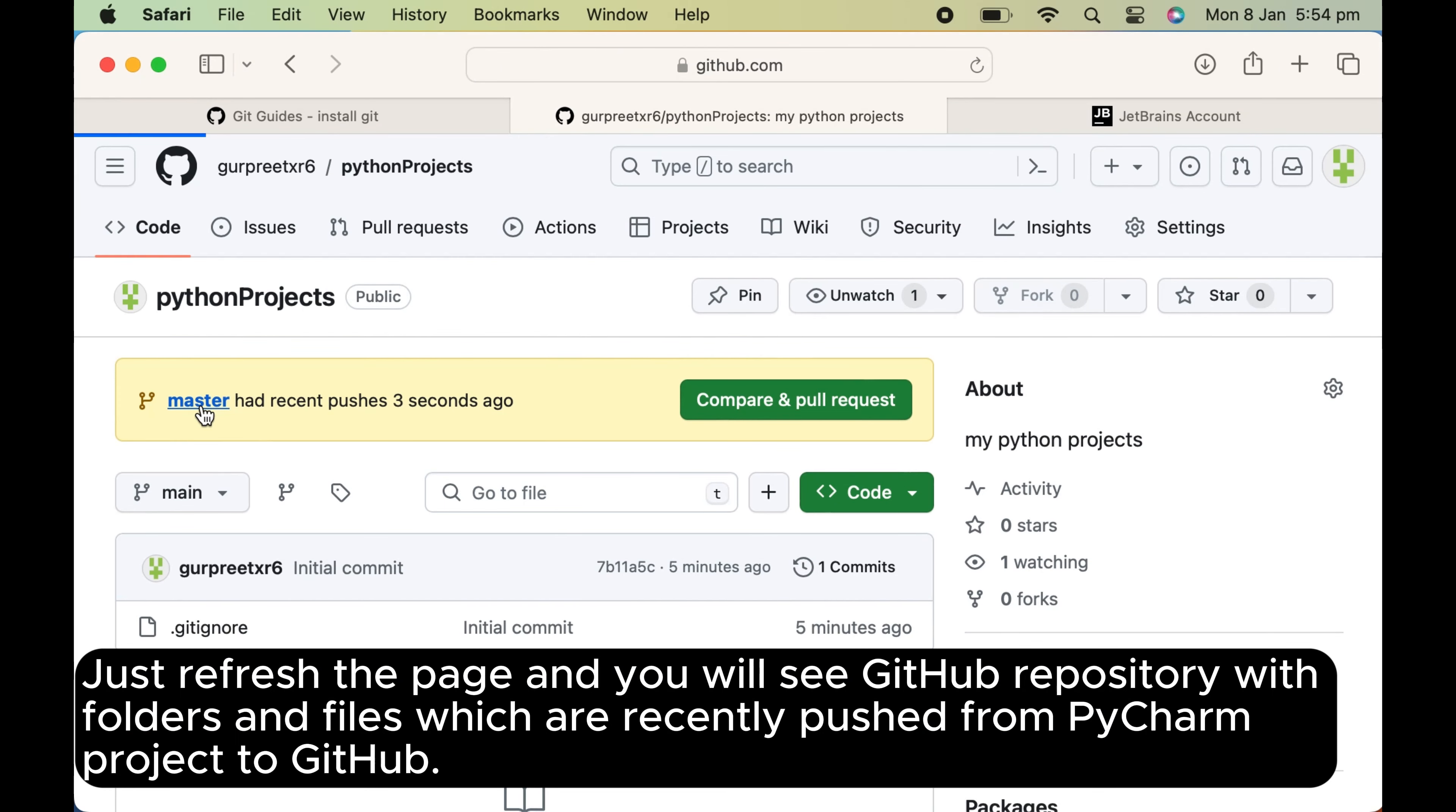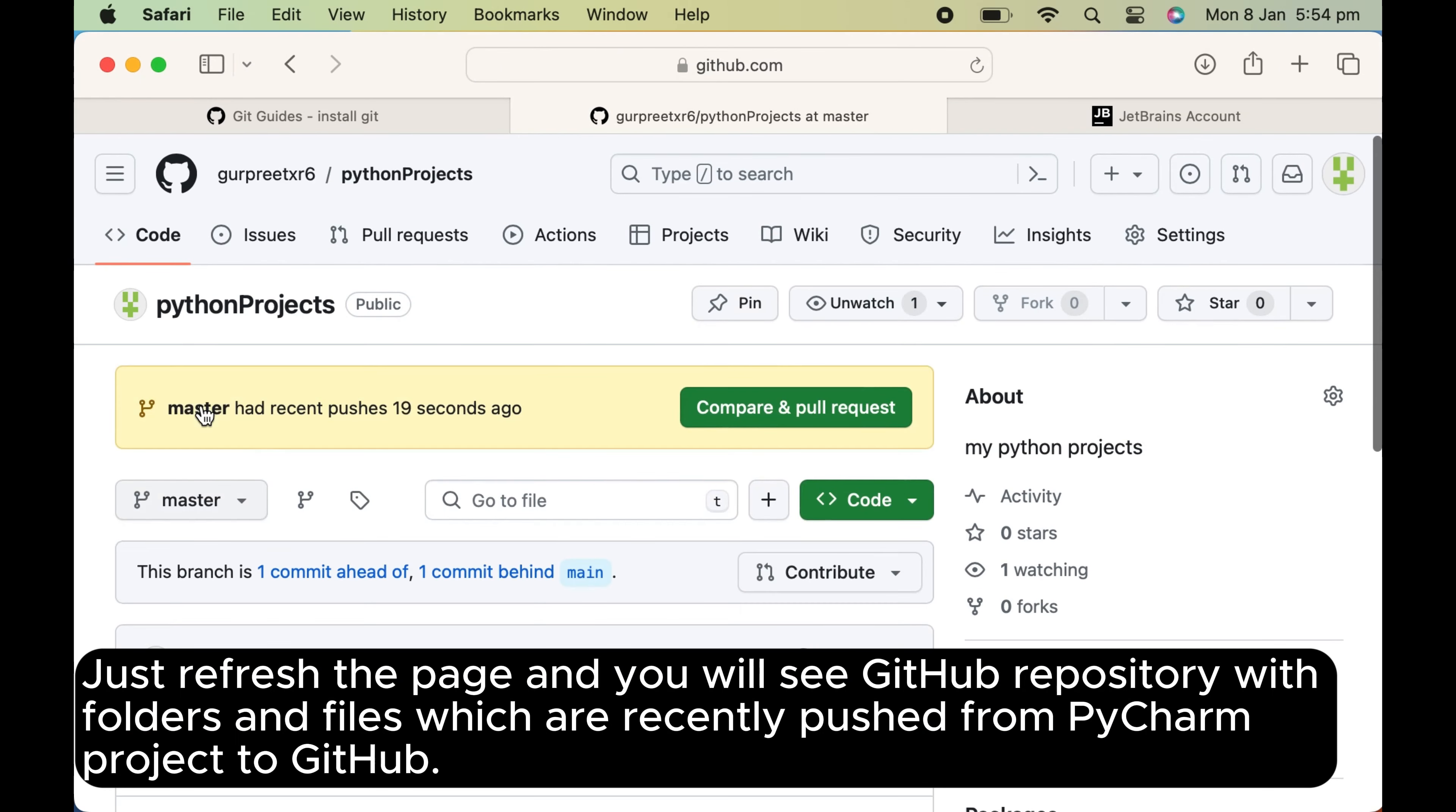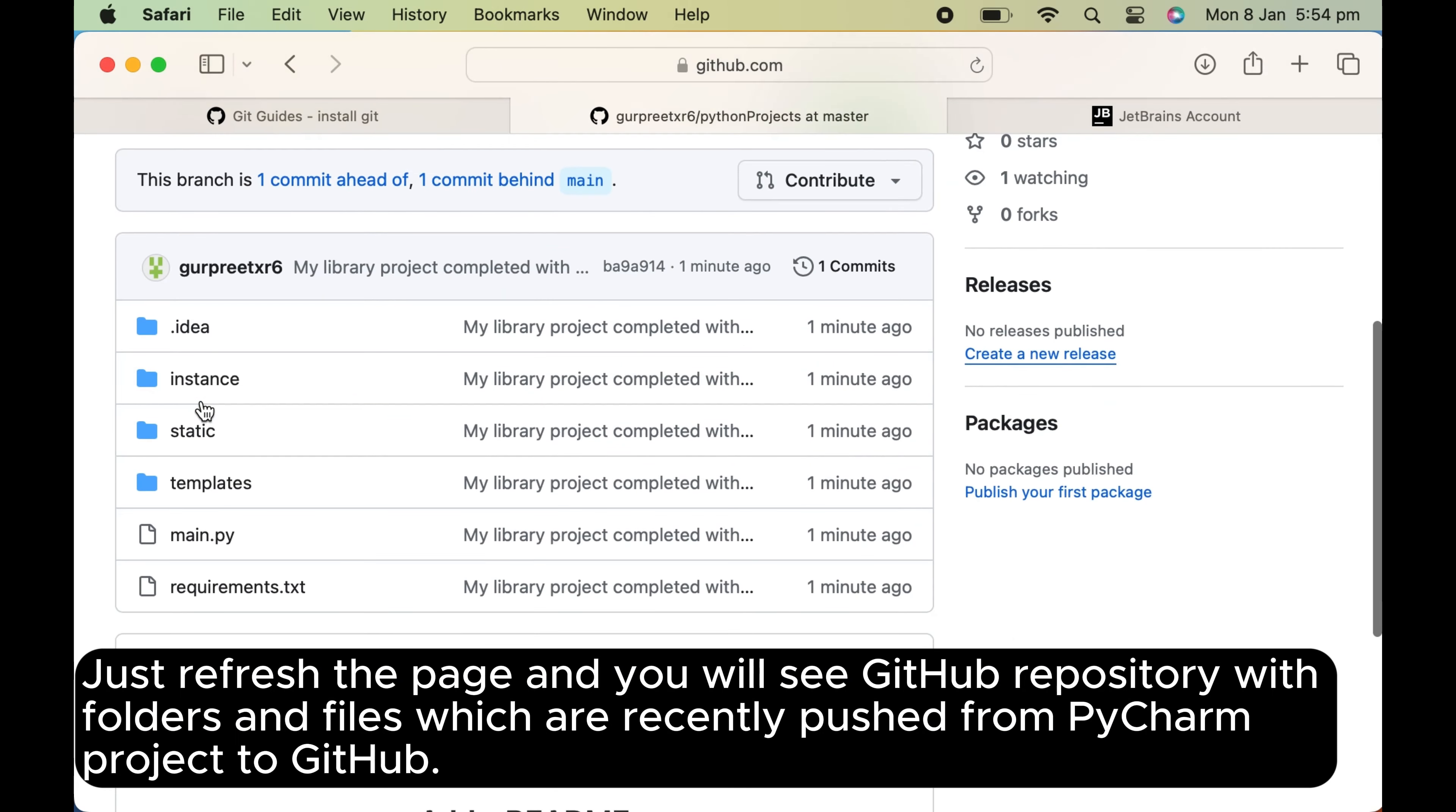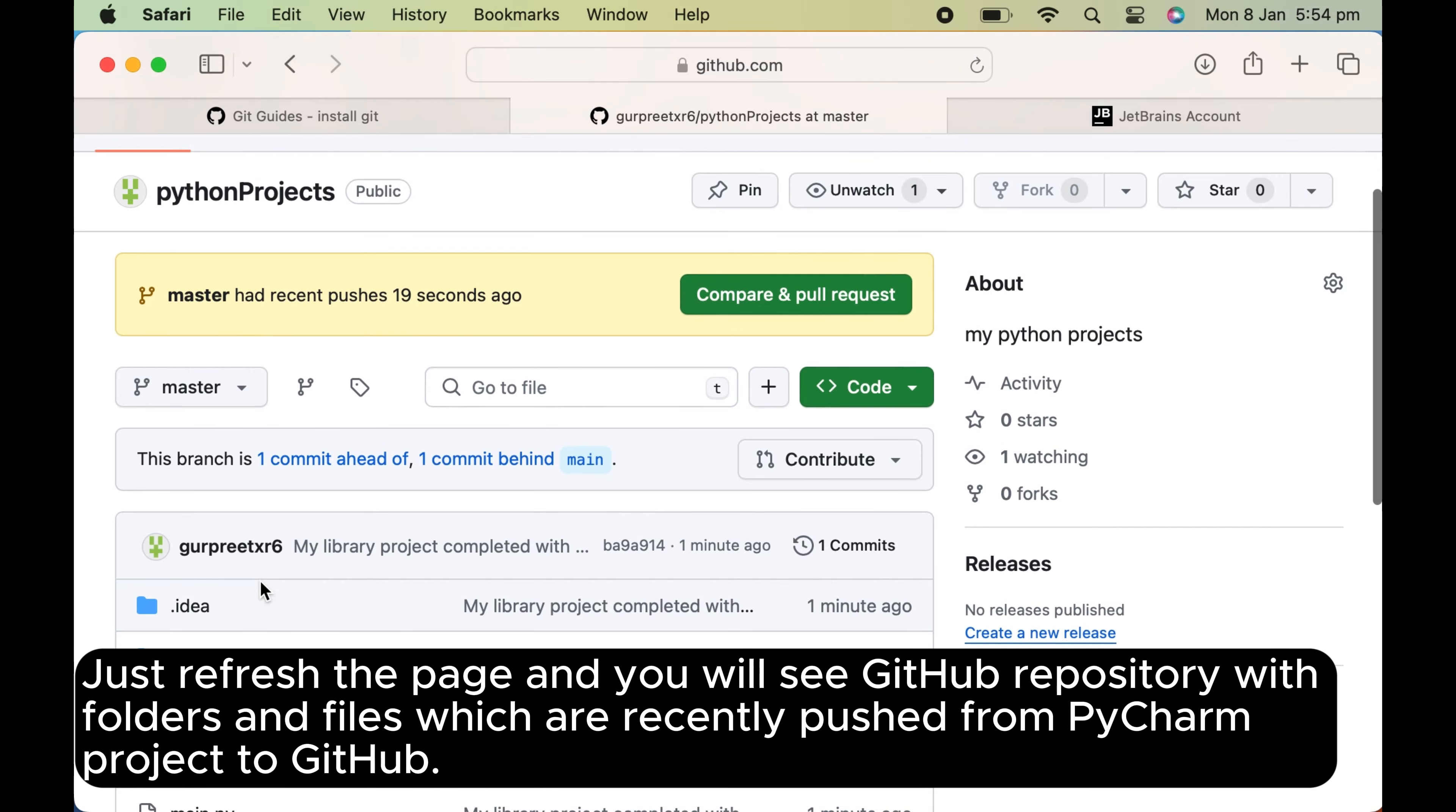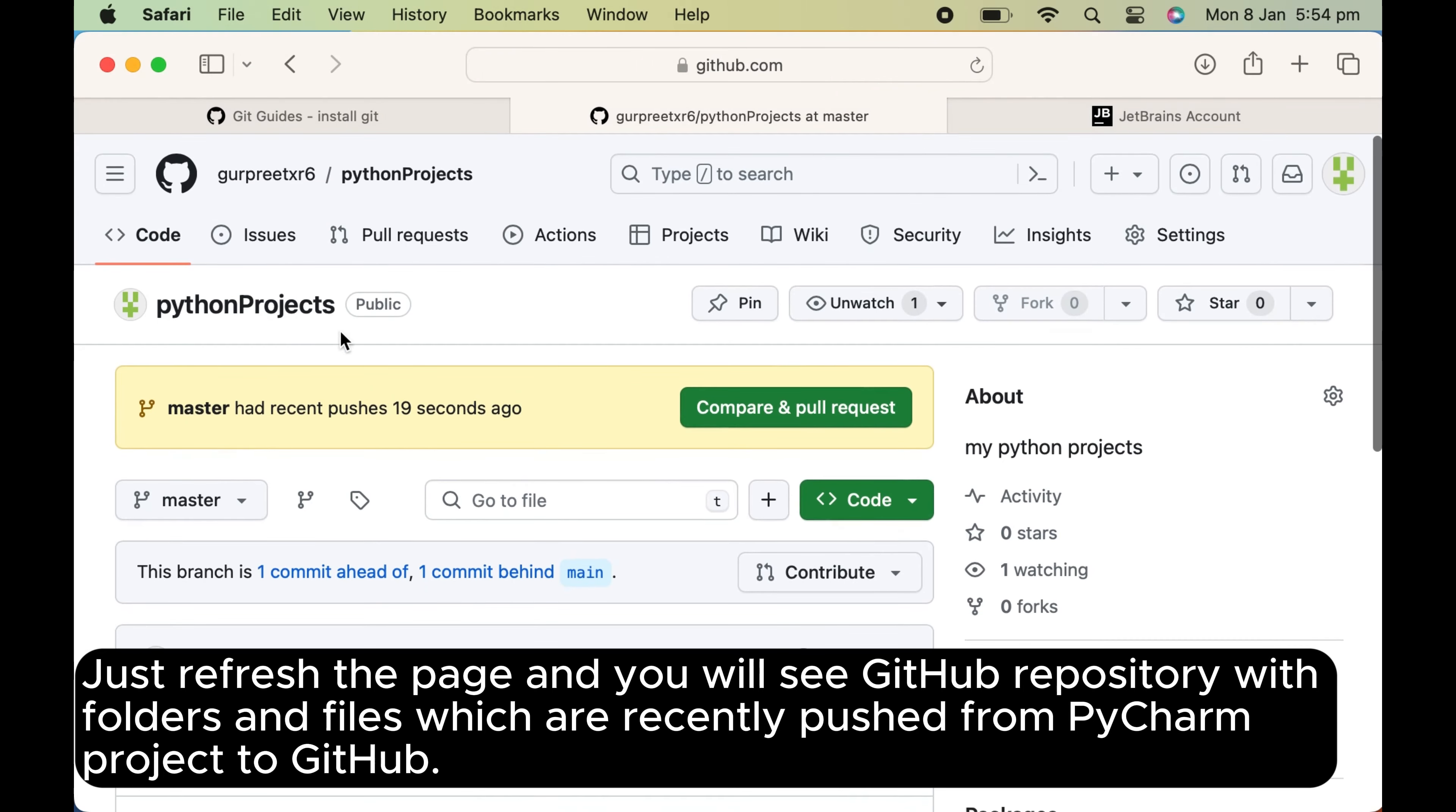Just refresh the page and you will see GitHub repository with folders and files which are recently pushed from PyCharm project to GitHub. And you will see gitignore file in GitHub.